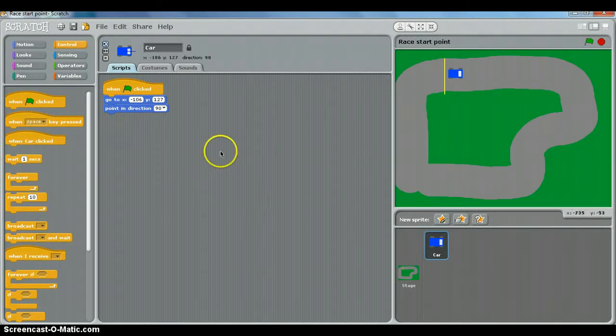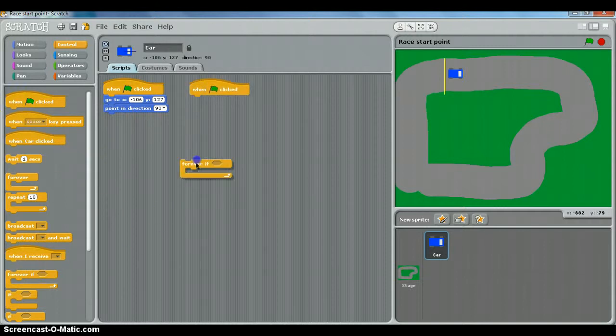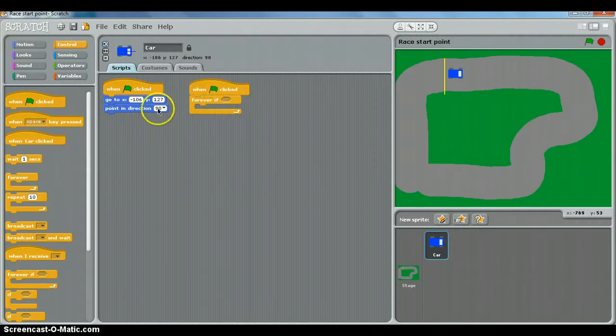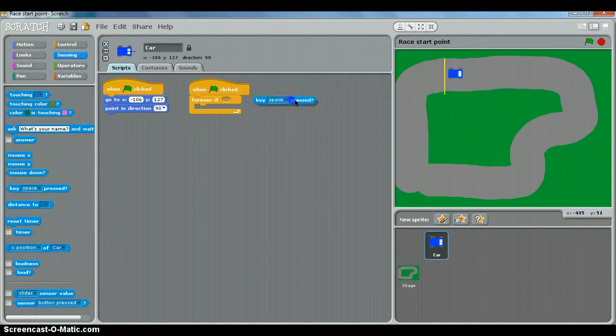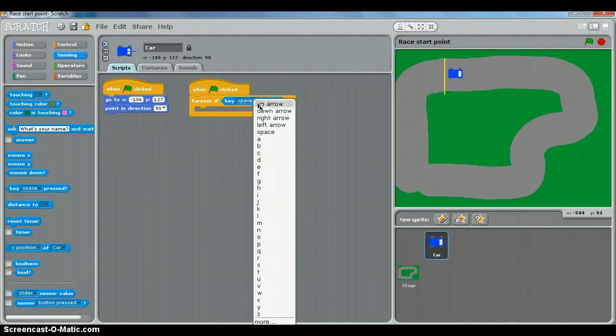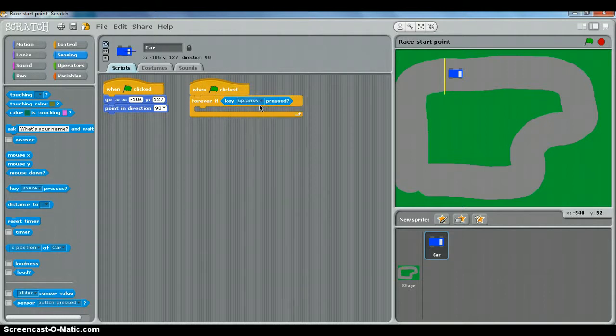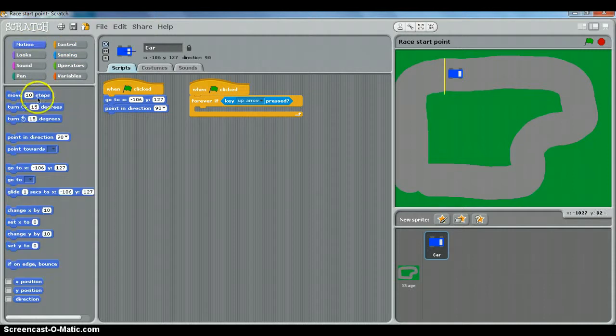So to do that, we want when the green flag is clicked, forever if. So forever if, and we go to sensing, and we want Scratch to detect what key is pressed. Forever if key, and you can drop this down, up arrow is pressed, then we choose motion and we choose move.